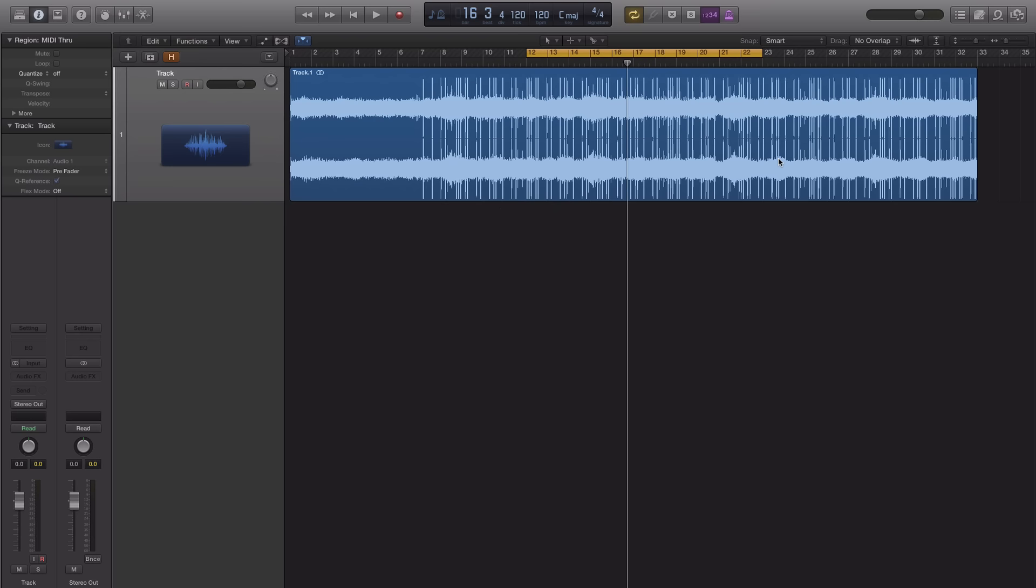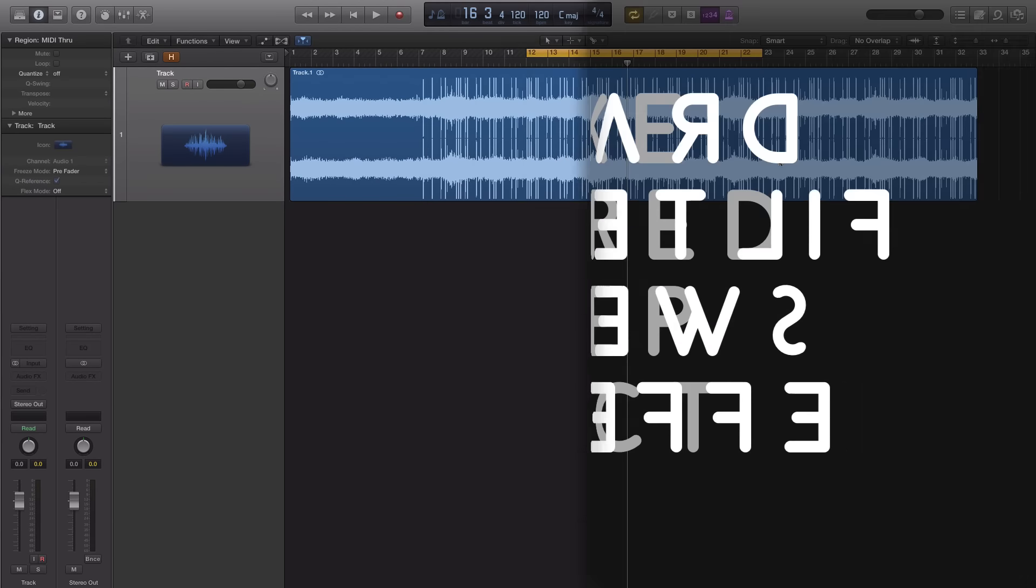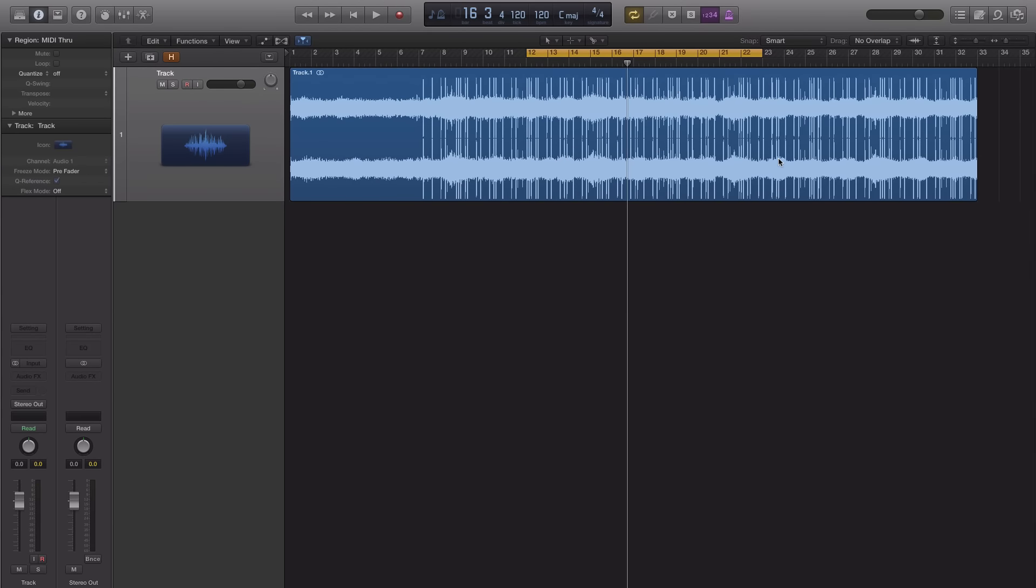Hey YouTube, it's Adam from AmamusicMogul. Today's tutorial I'm going to show you how to get that Drake filter sweep effect. So let's get straight to it. We're pretty much going to Drakeify our beat but add a nice filter sweep at the same time.